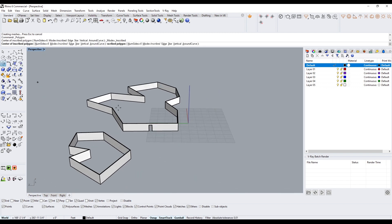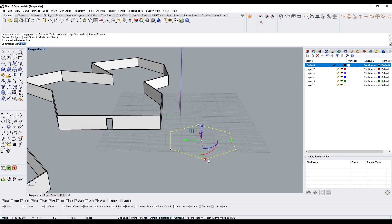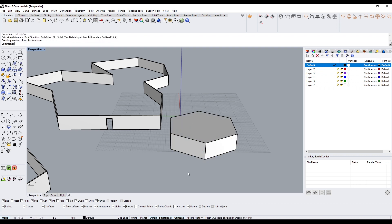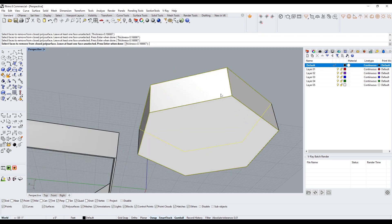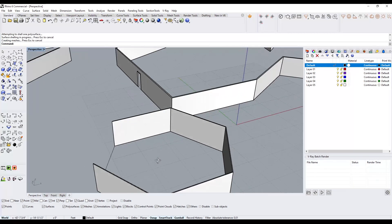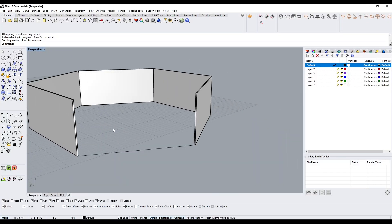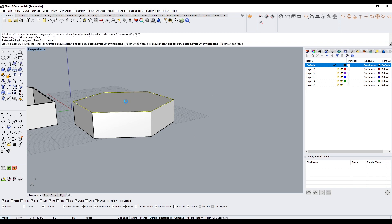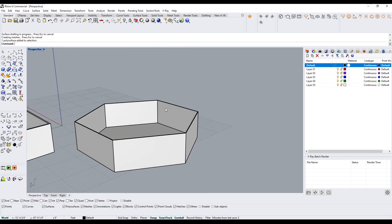Let's try creating a polygon, extruding it to match the wall height, and doing shell — but this time I'll pick the top, the bottom, and one wall face. That removes that wall as well. If you do shell on just the top face, it actually creates a floor, so that's a quick way to create a wall and floor system with one command.